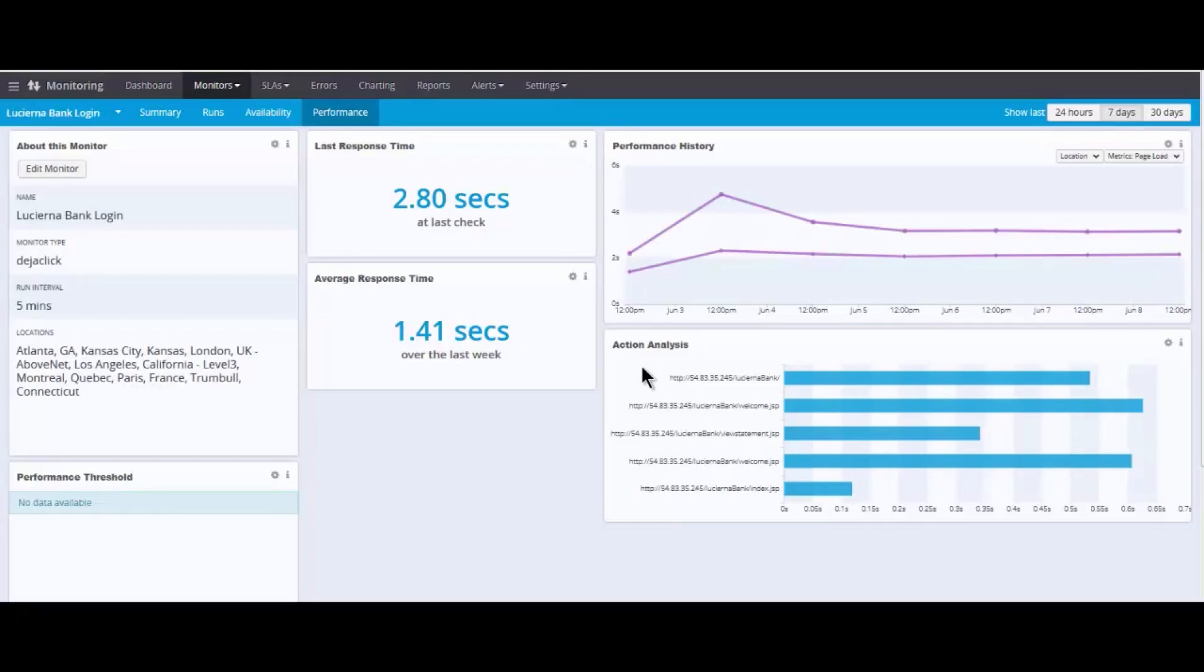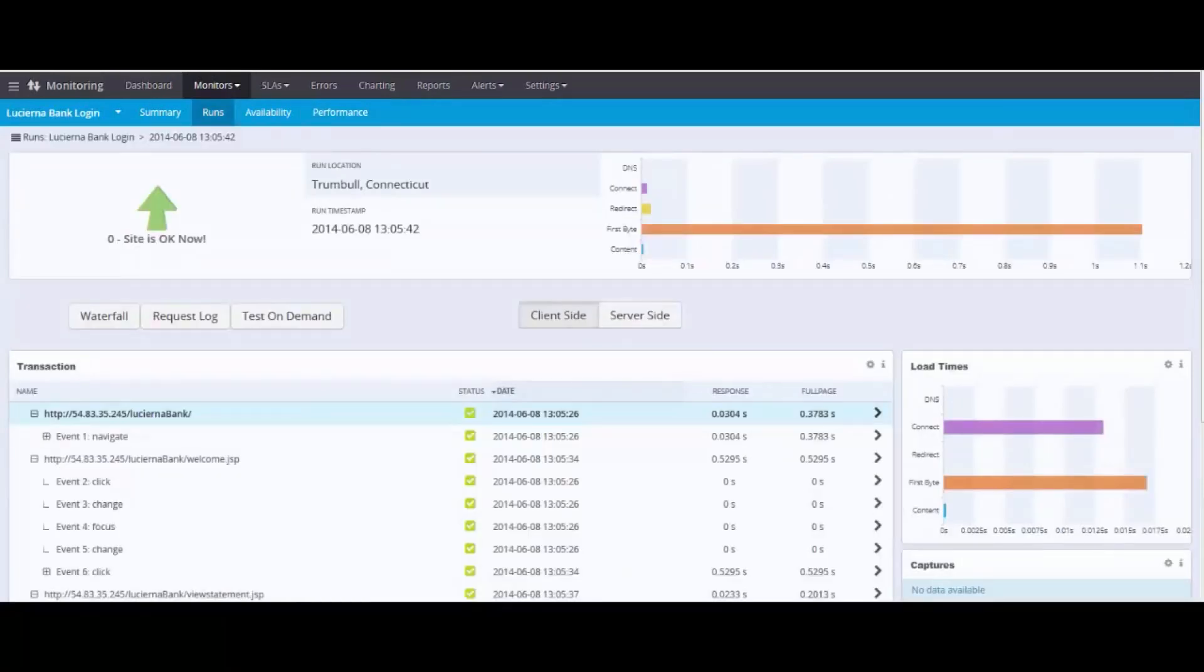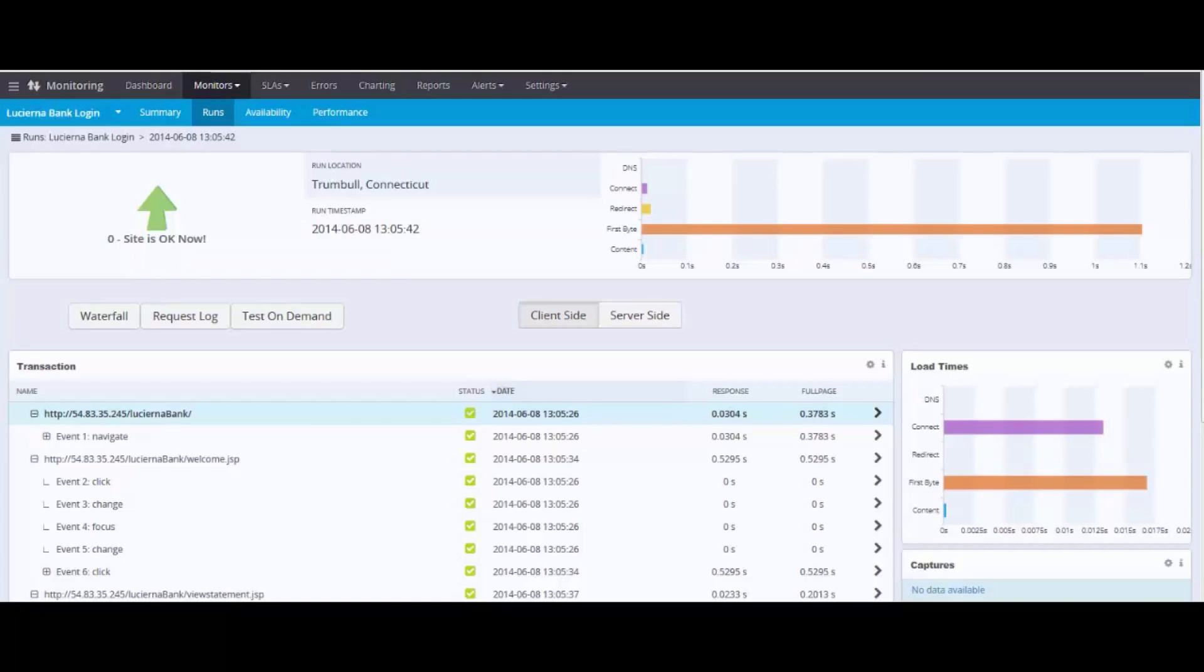As I spoke about before, this is a banking transaction as someone moves through the banking portal, viewing a statement, and then eventually logging out. Up to this point, we looked at trends over time, whether that's availability or performance. Now we want to focus on that individual data point and what's driving it.